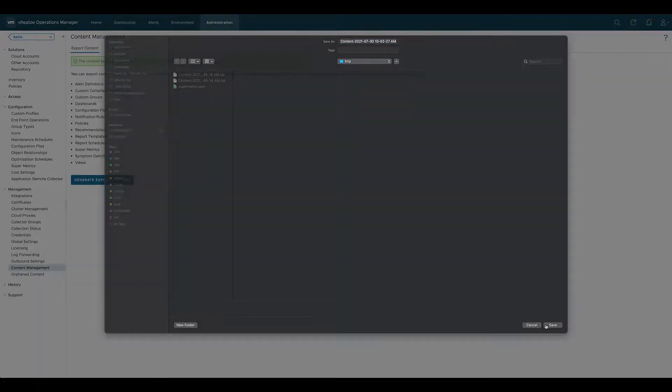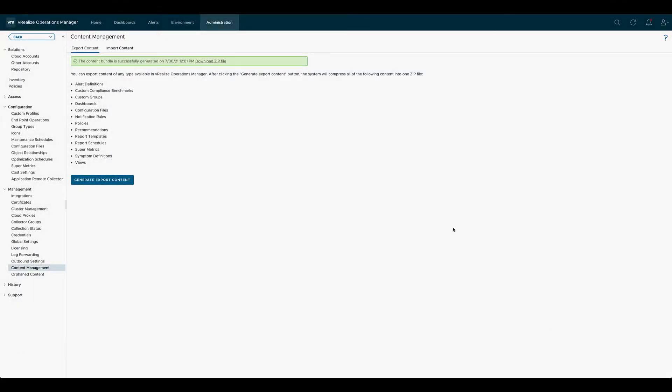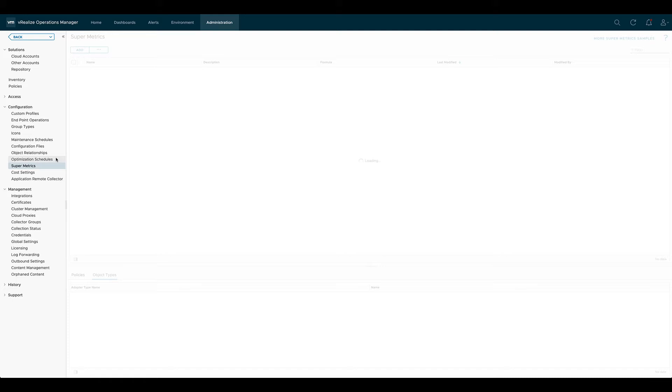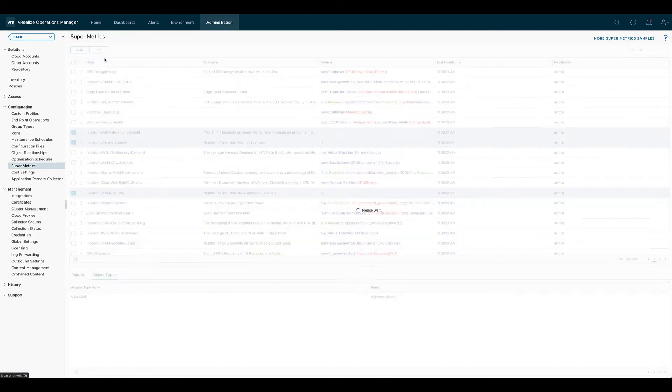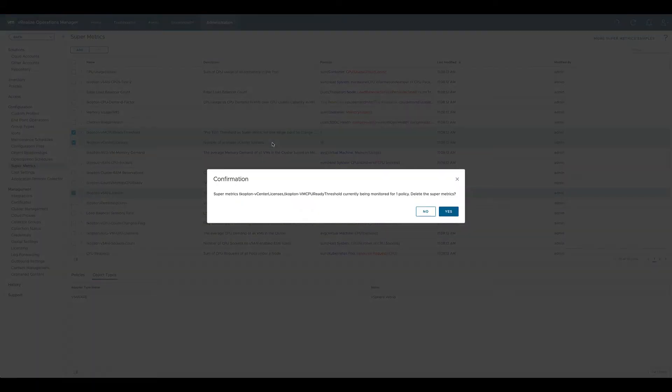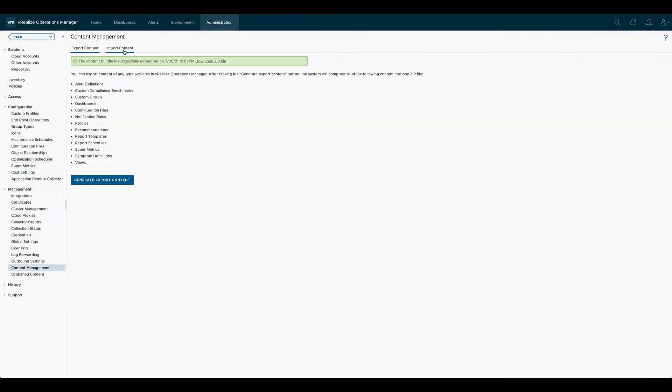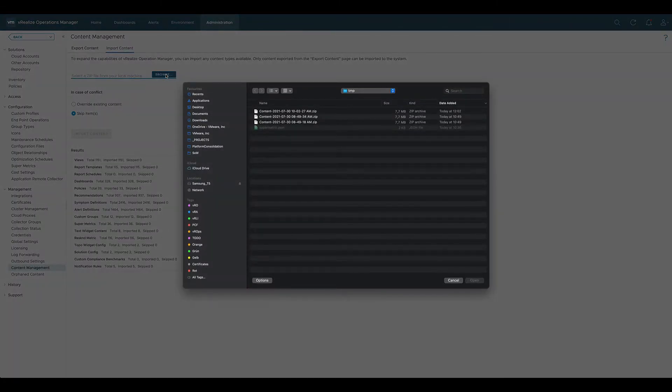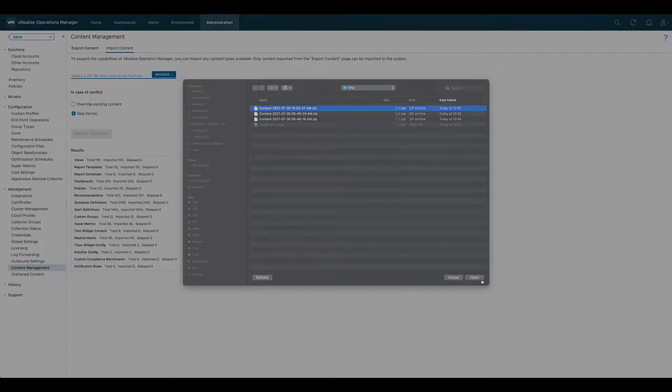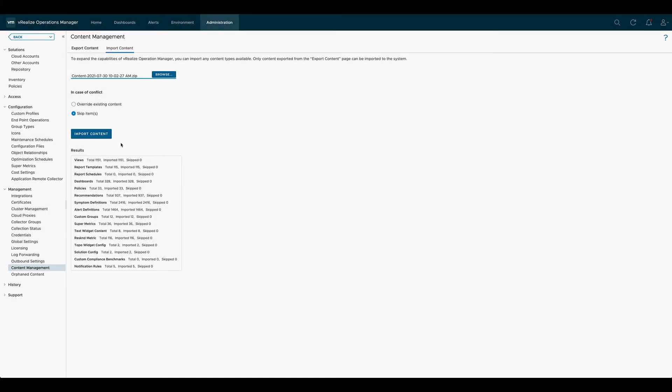To demonstrate the import content functionality, let's first delete a few of the SuperMetrics. We select the skip items option for existing content, select a zip file containing every content and start the import process.